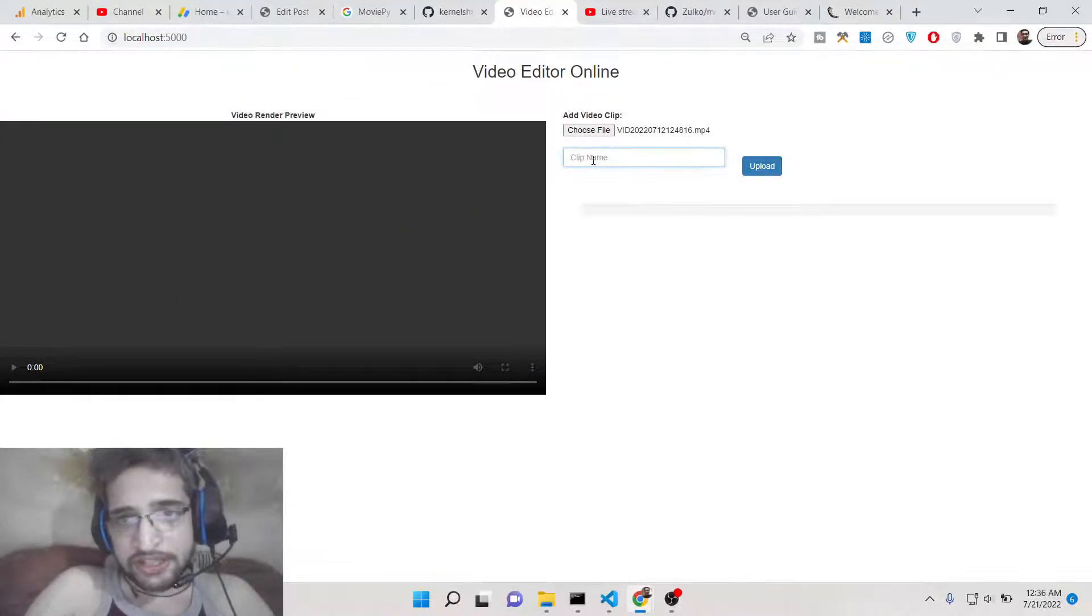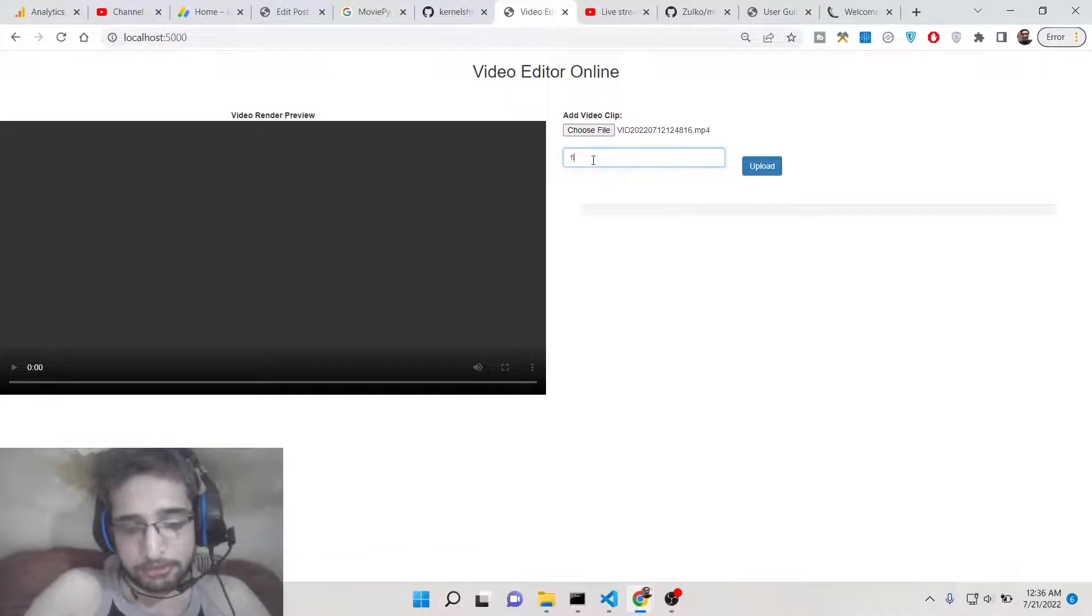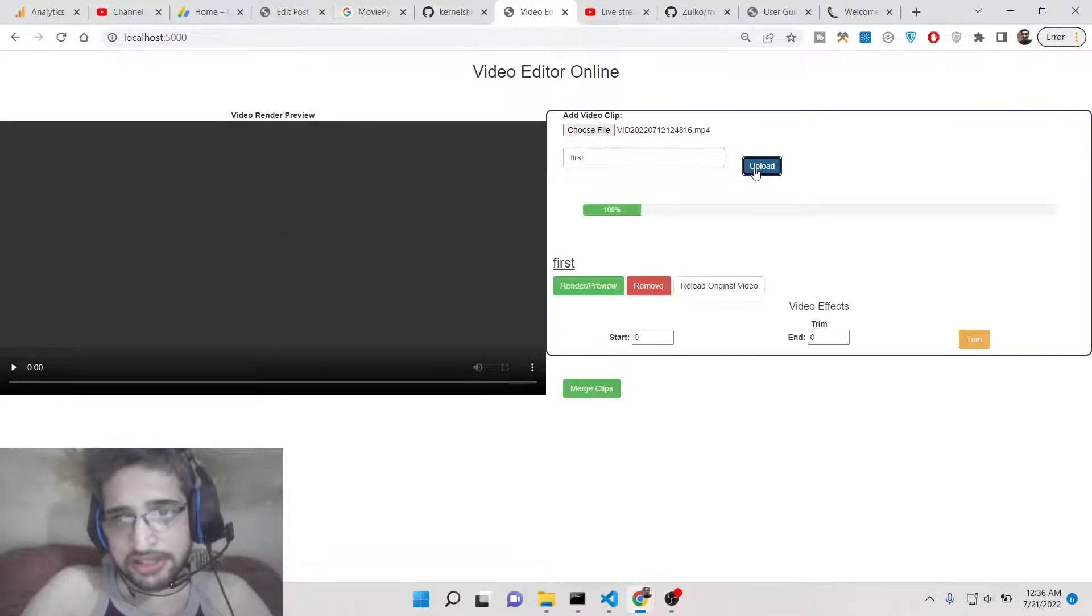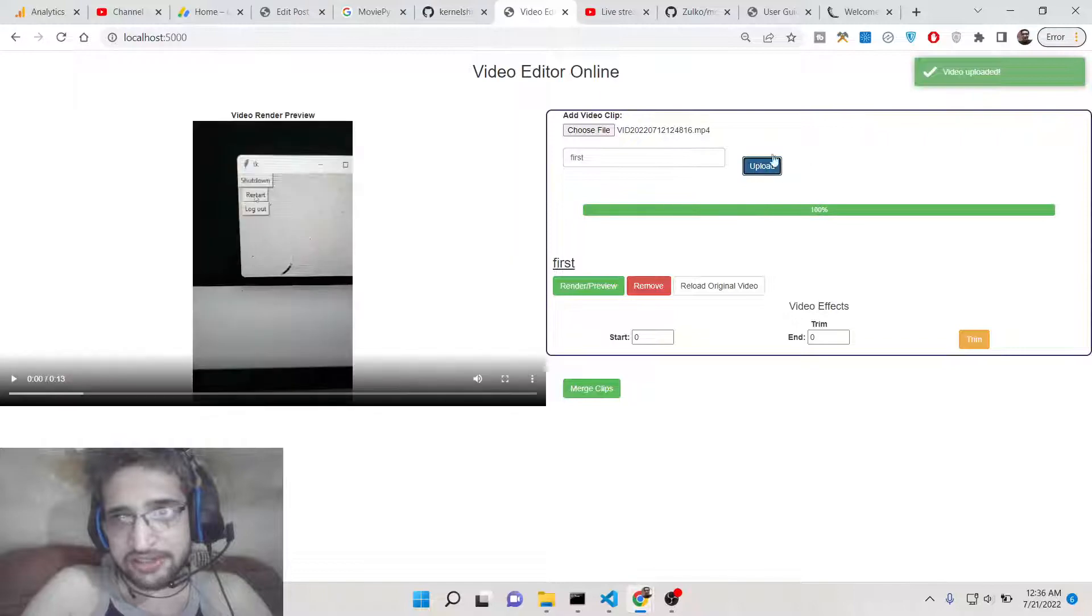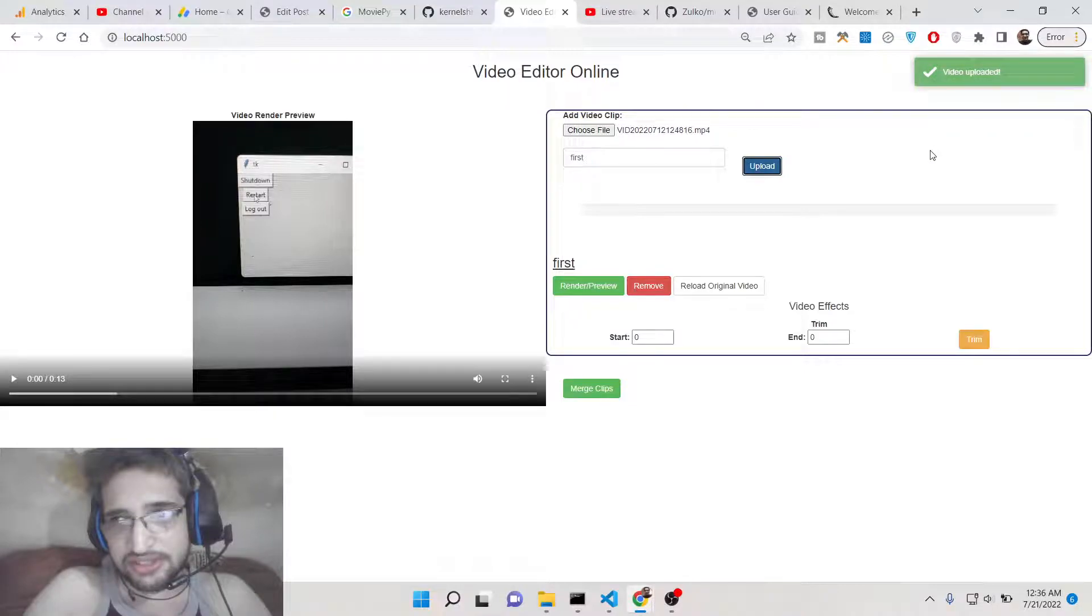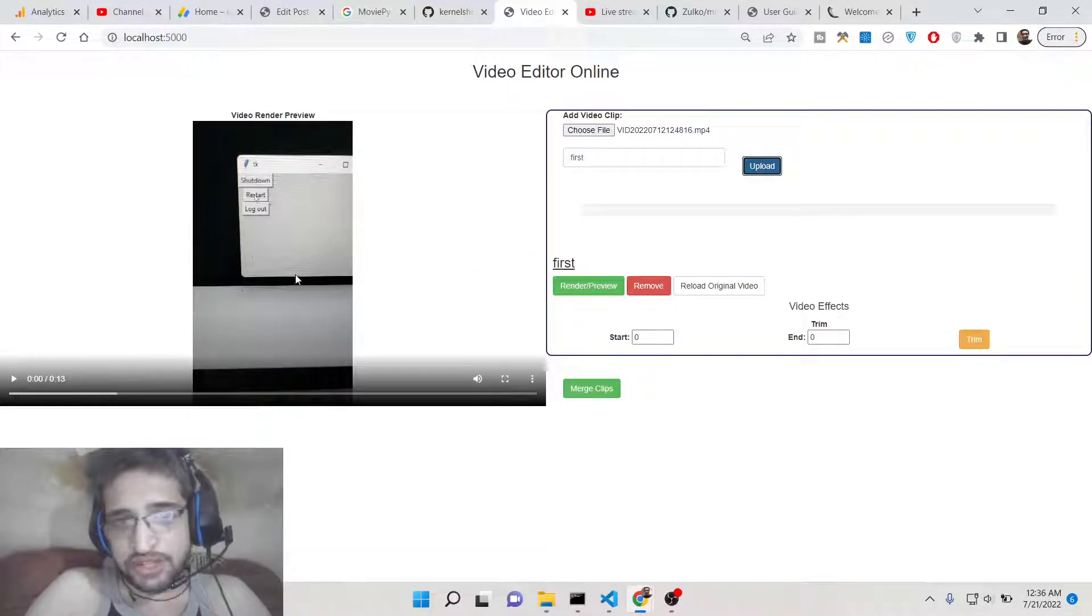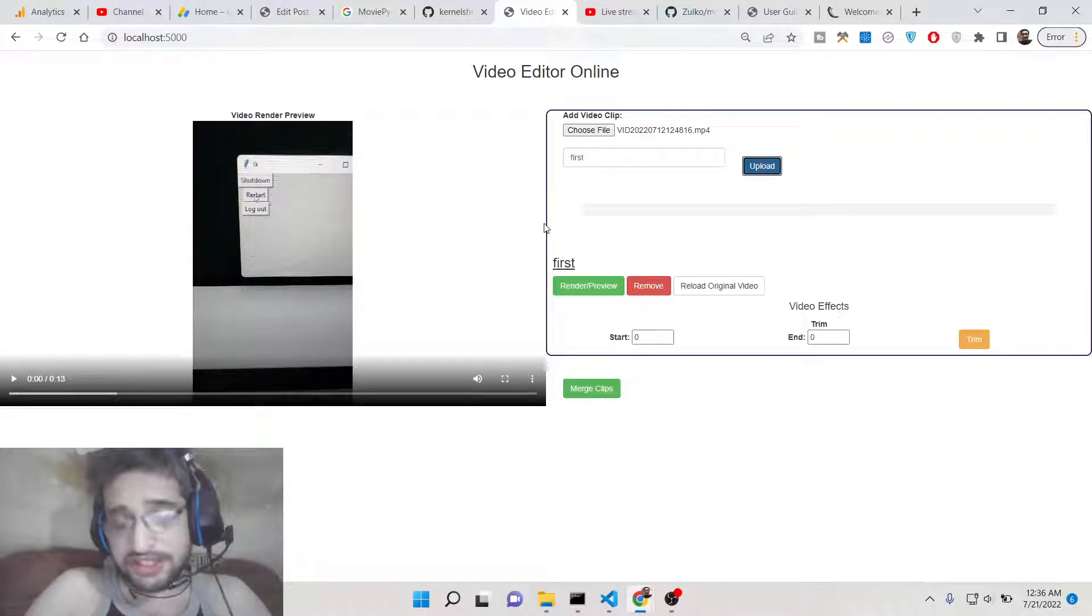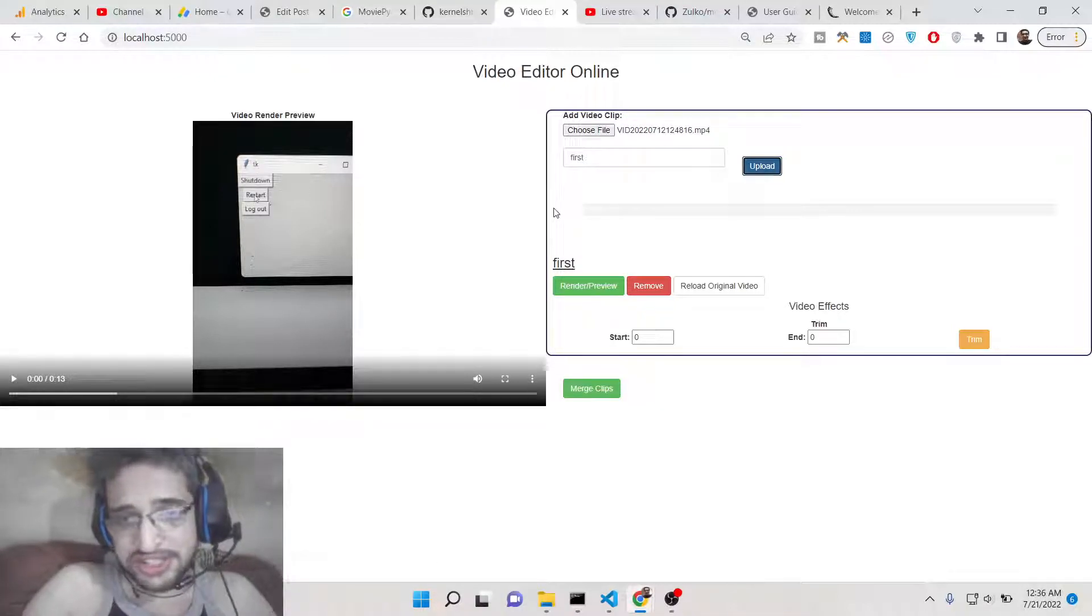You can select any extension: mp4, avi, mov, webm, any file. If you select the first file you need to give it a name, so I will give it 'first'. Then there is an upload button. If I click this you will now see a progress bar and also this toast message that video is successfully uploaded. This makes it very easy for the customer whoever is using this product inside the browser.